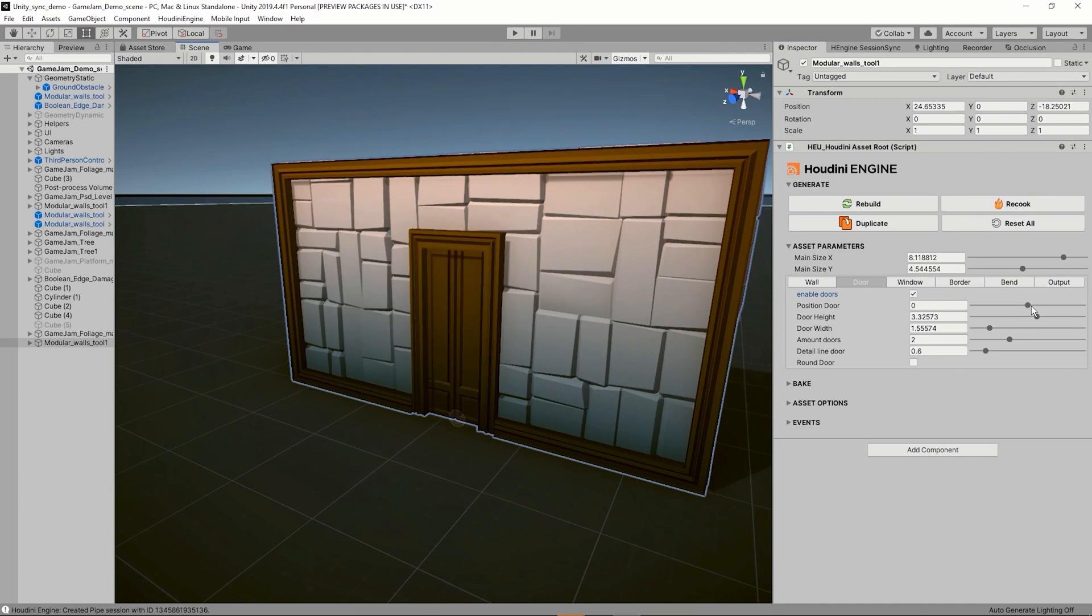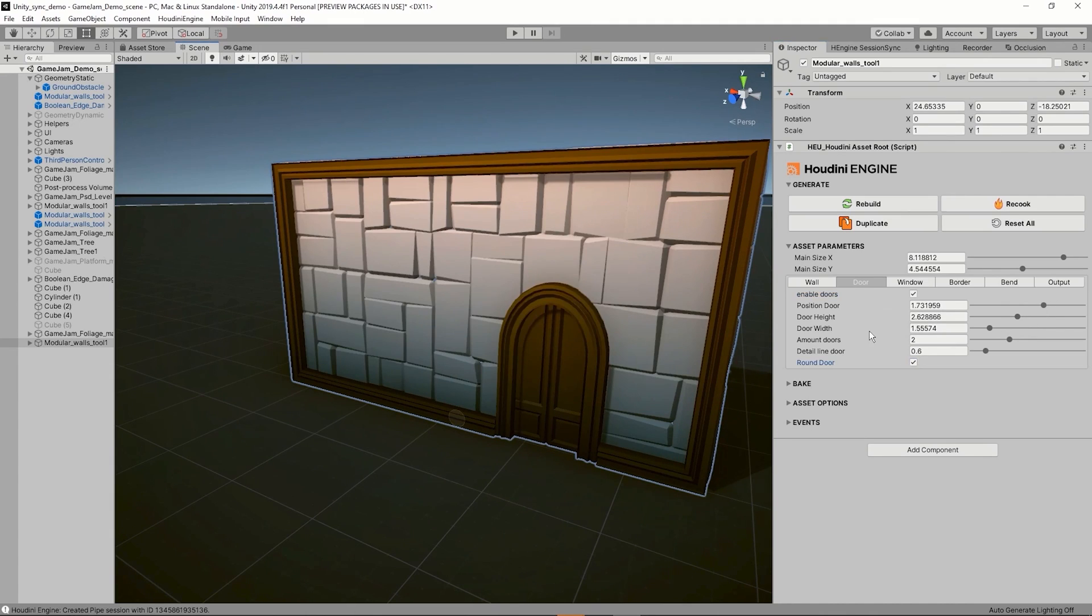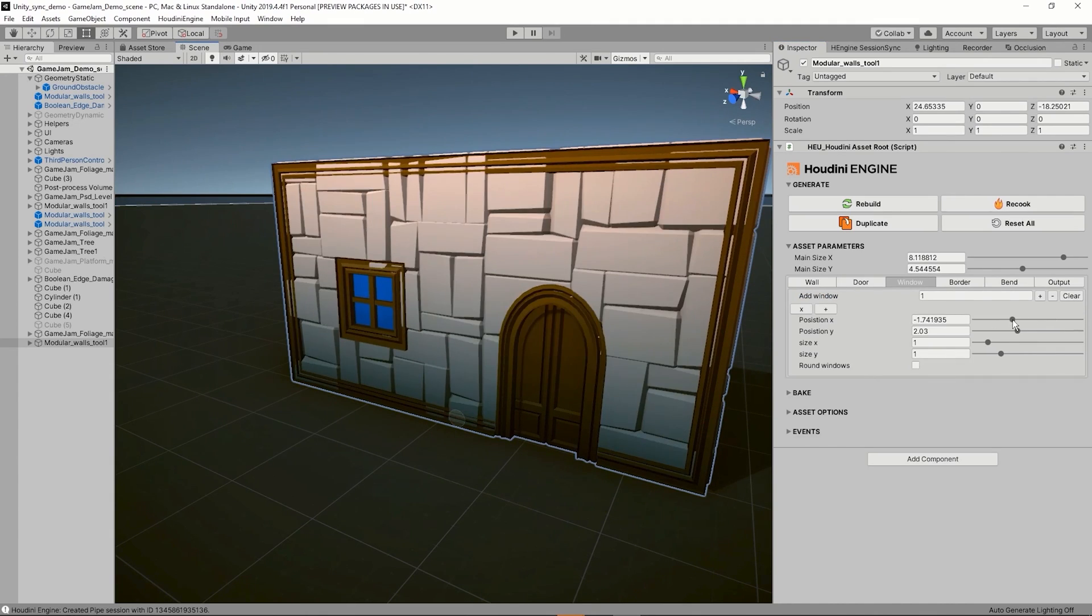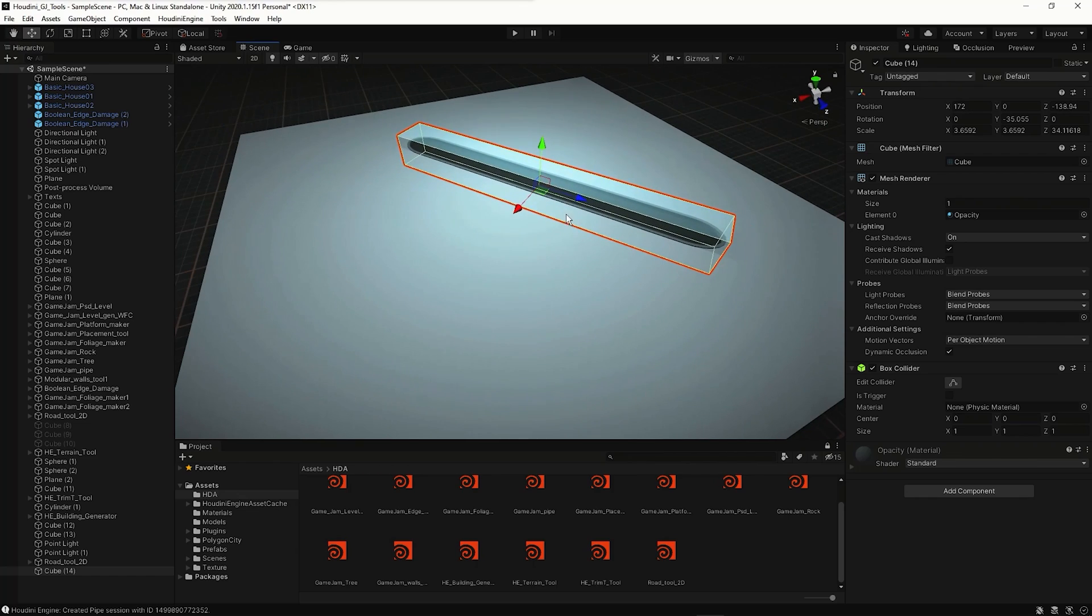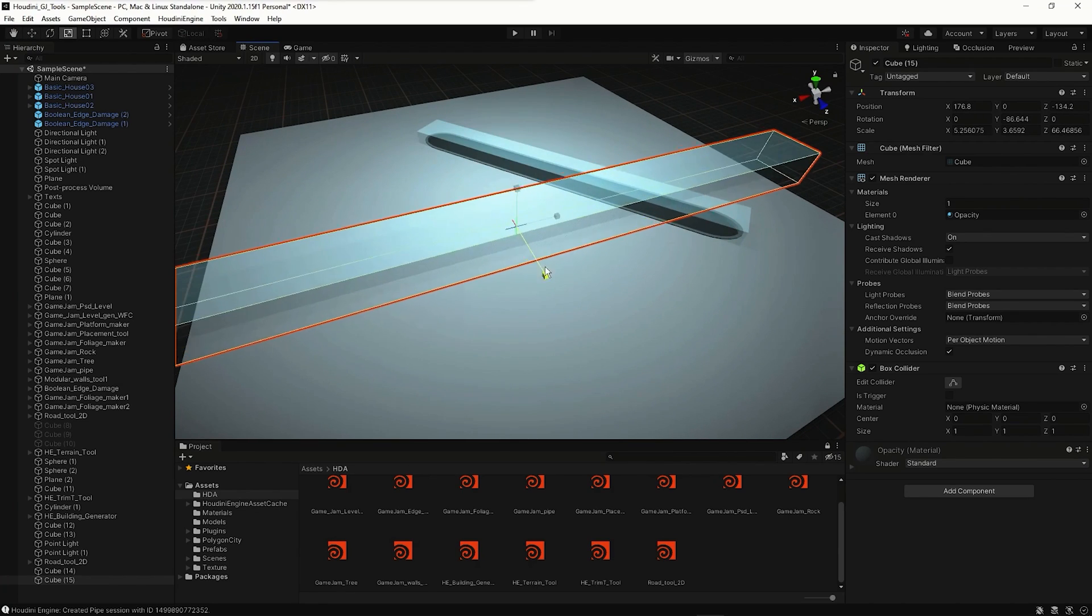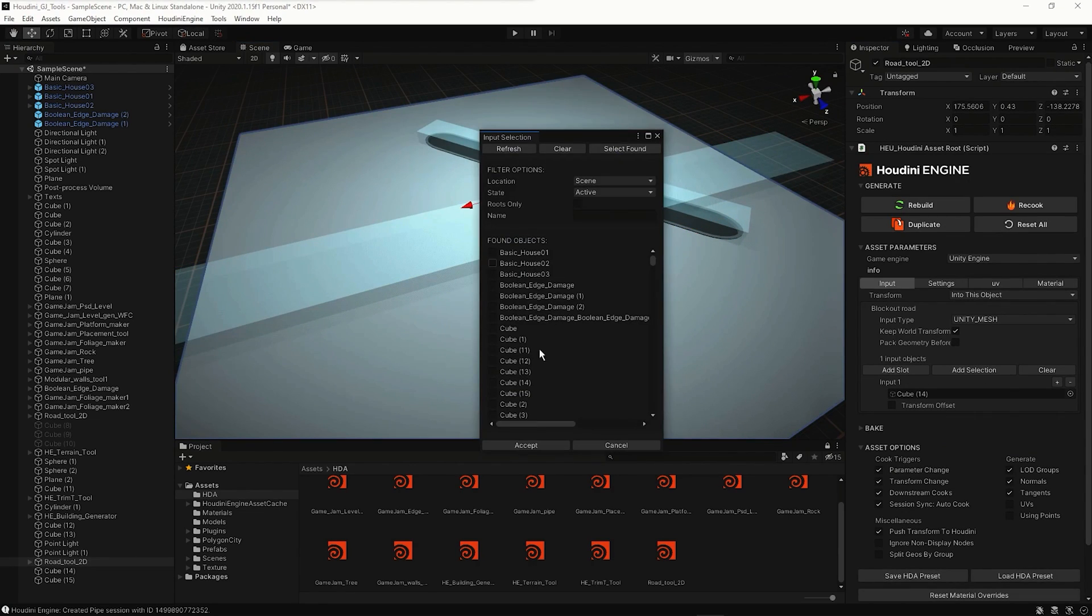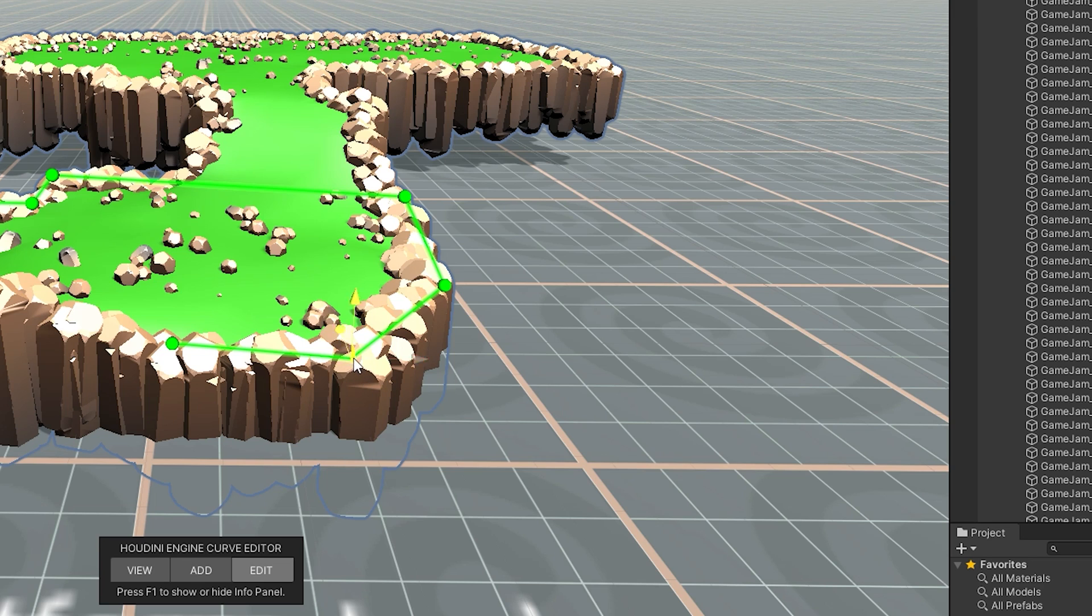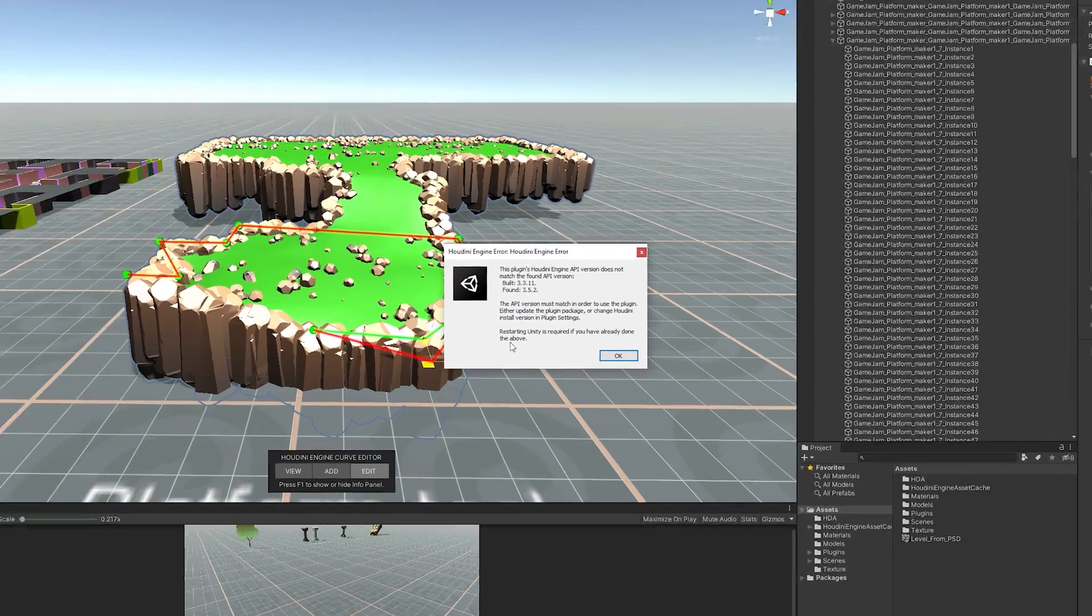This allows deep integration of Houdini digital assets into a Unity game development pipeline. The game content is baked out when the game is published. But installing Houdini and making it integrated with Unity can be a bit problematic and you will face some issues to make it work perfectly with Unity.